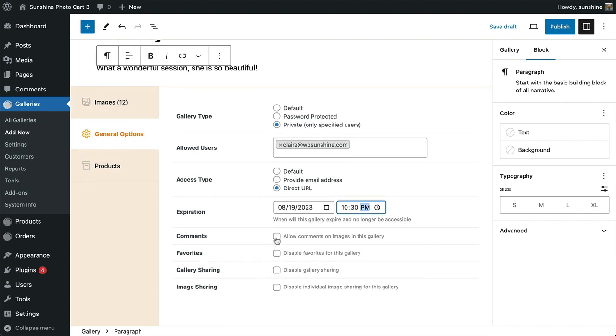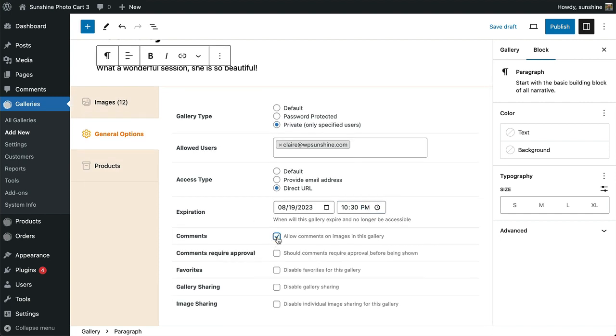You can enable comments on individual images within the gallery and optionally require comments be approved before seen. And last, disable some other gallery features like favorites and sharing.